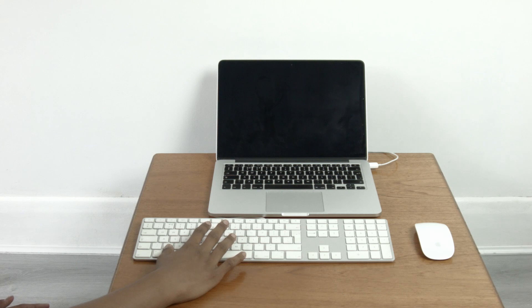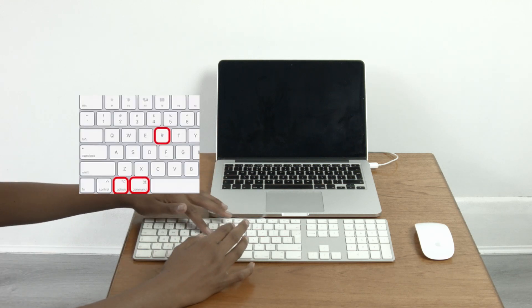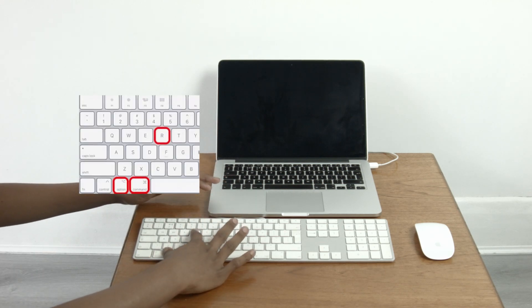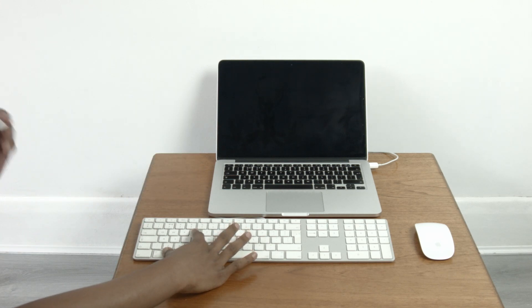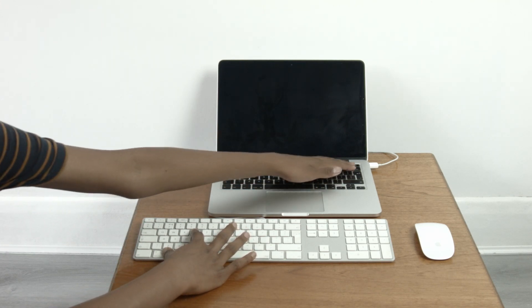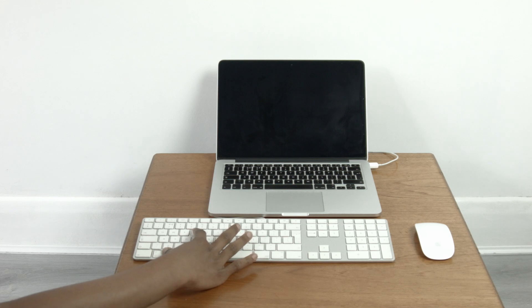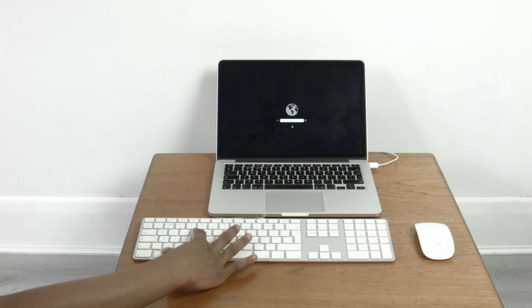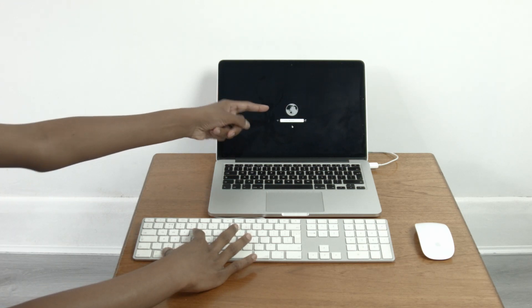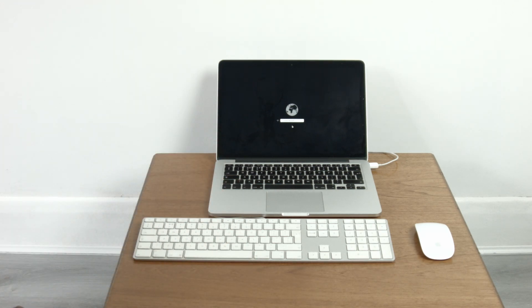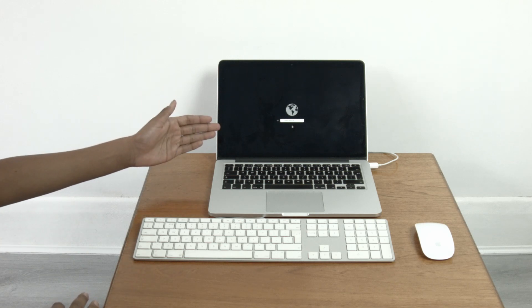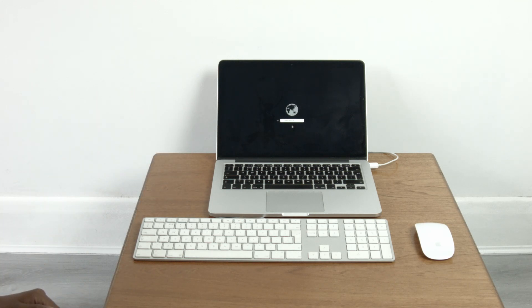The next thing you need to do is hold down the Command, Alt, and R key all at the same time. Command, Alt, and R. Then push the power button of the Mac holding down these buttons. Once you see a globe symbol you can release the buttons from your hand. Then it's a matter of signing into your Wi-Fi which I will do now and then you will enter internet recovery mode.